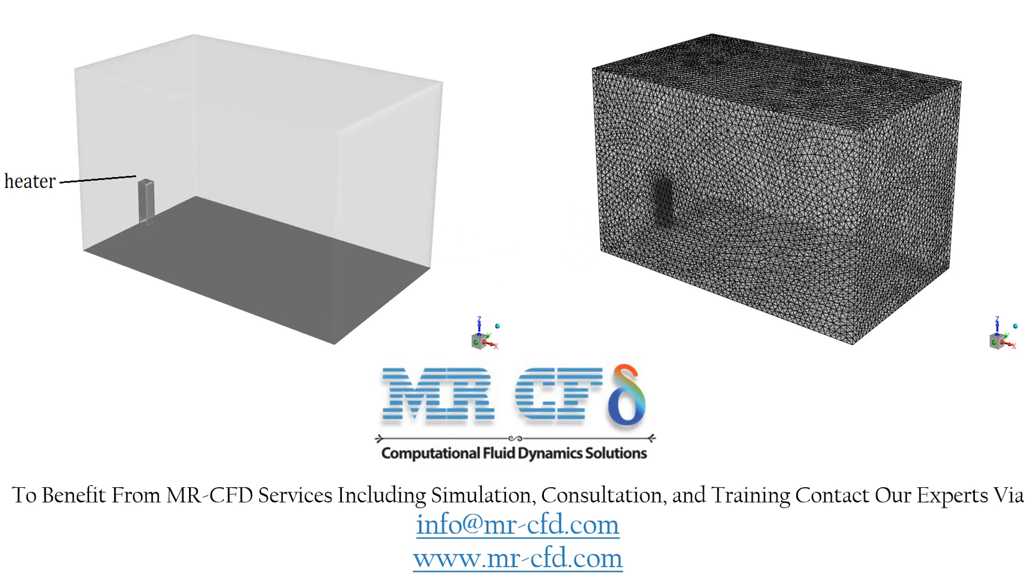The geometry of this project is designed in ANSYS Design Modeler and meshed in ANSYS Meshing software. The mesh type used for this geometry is unstructured.